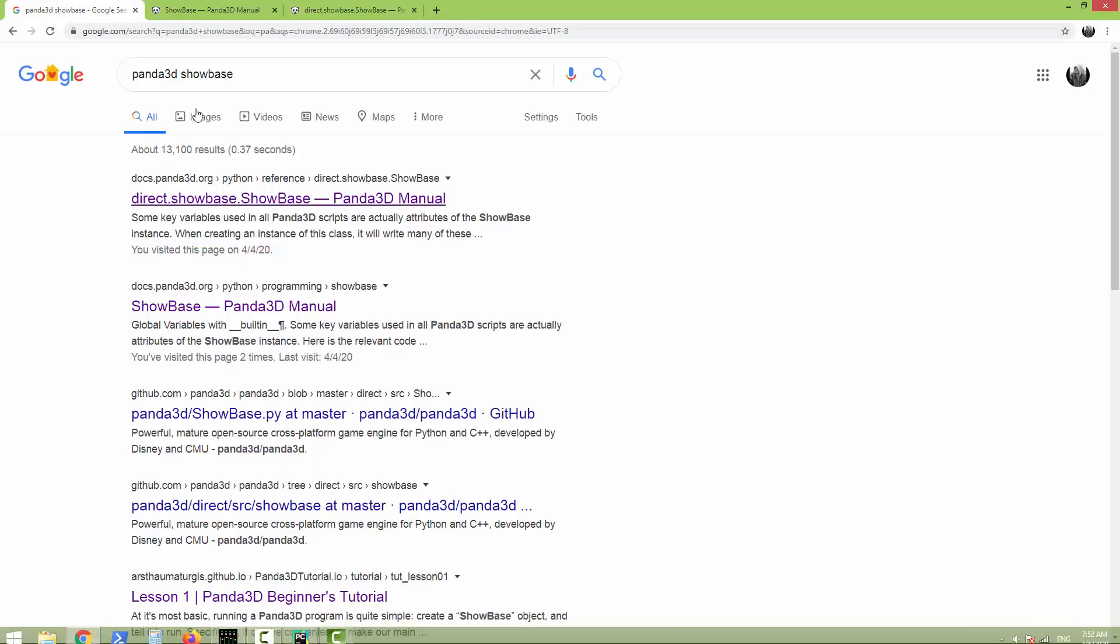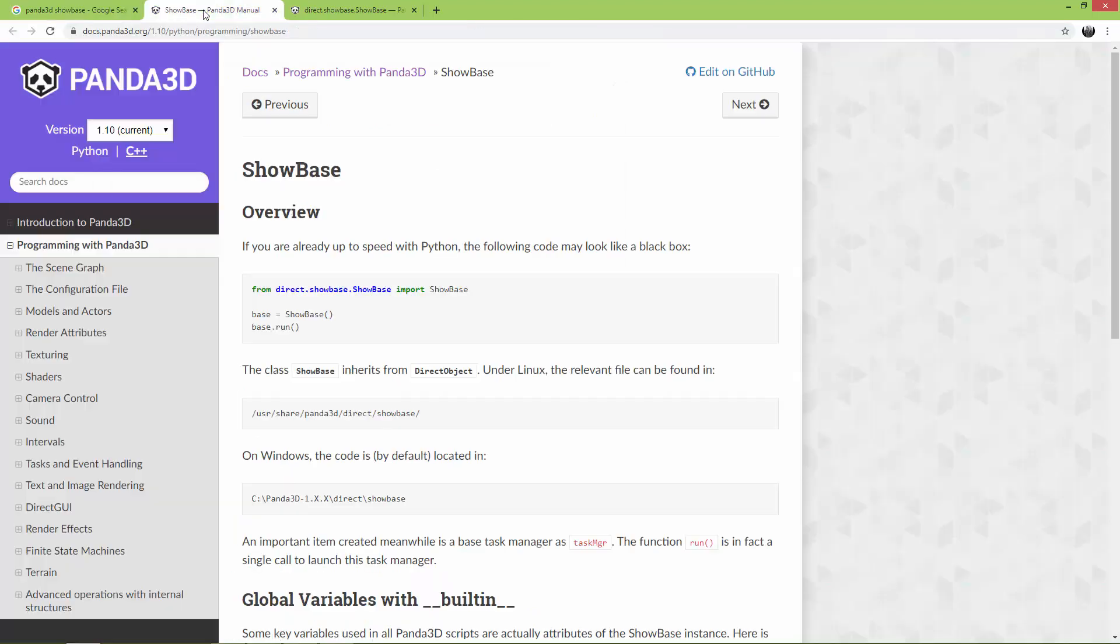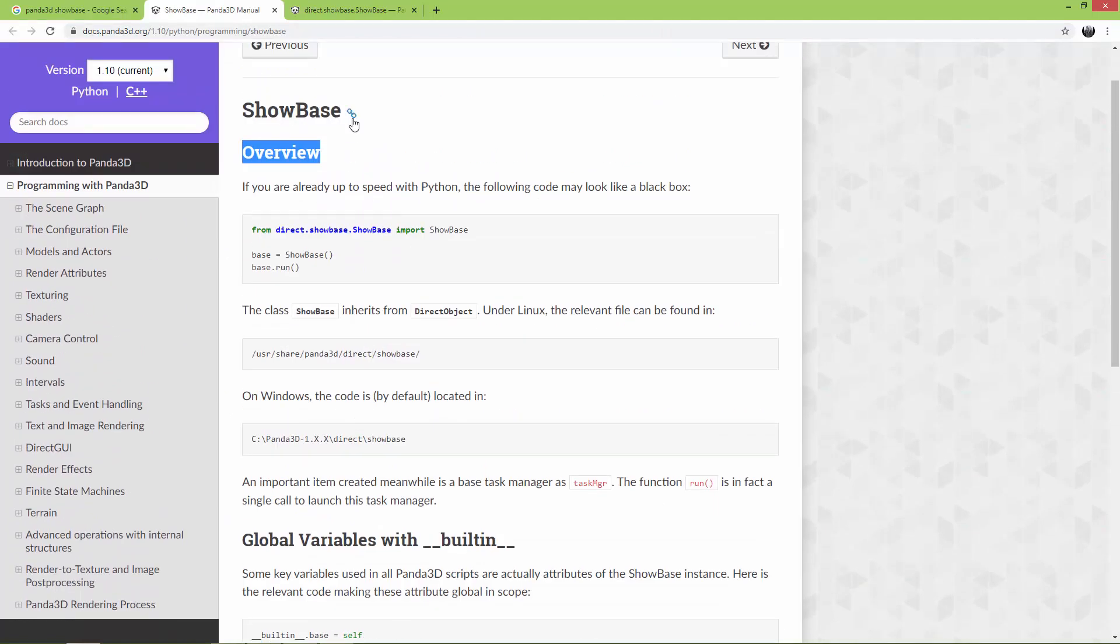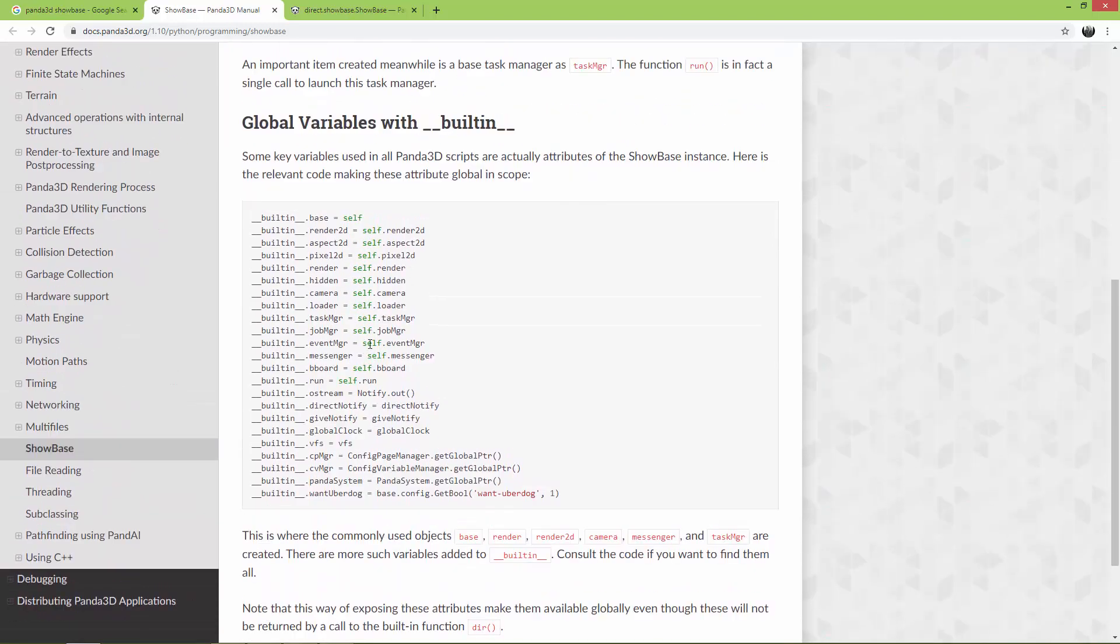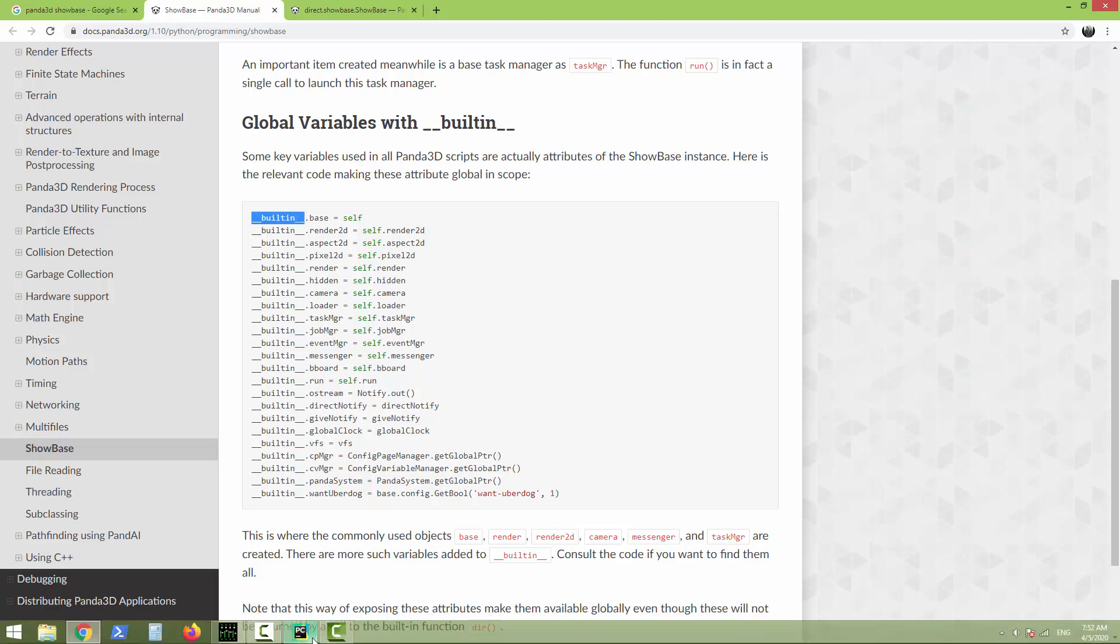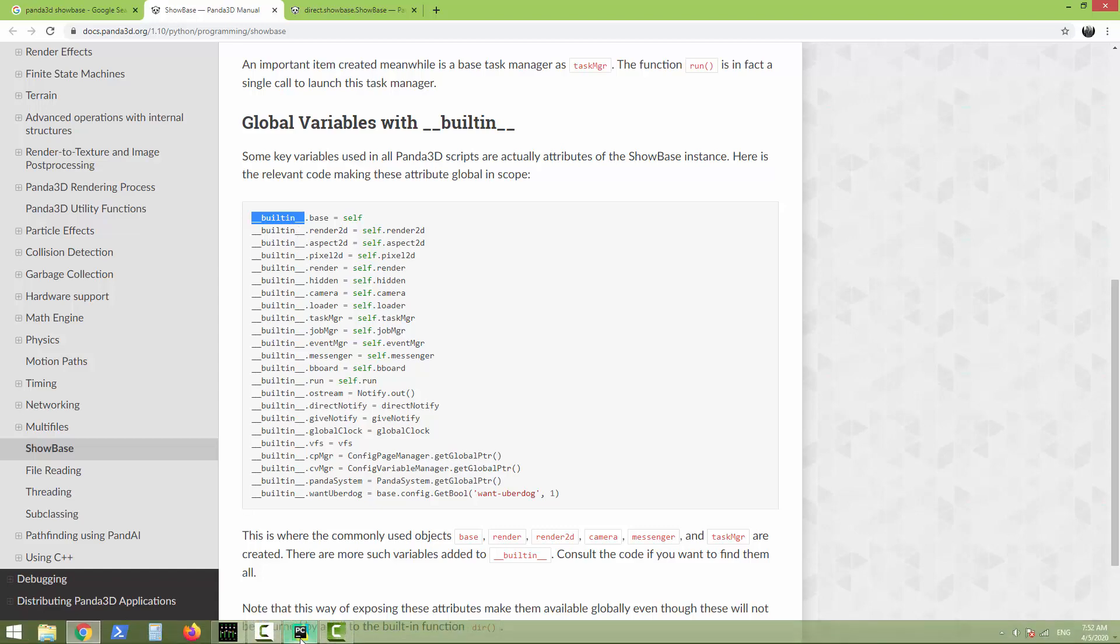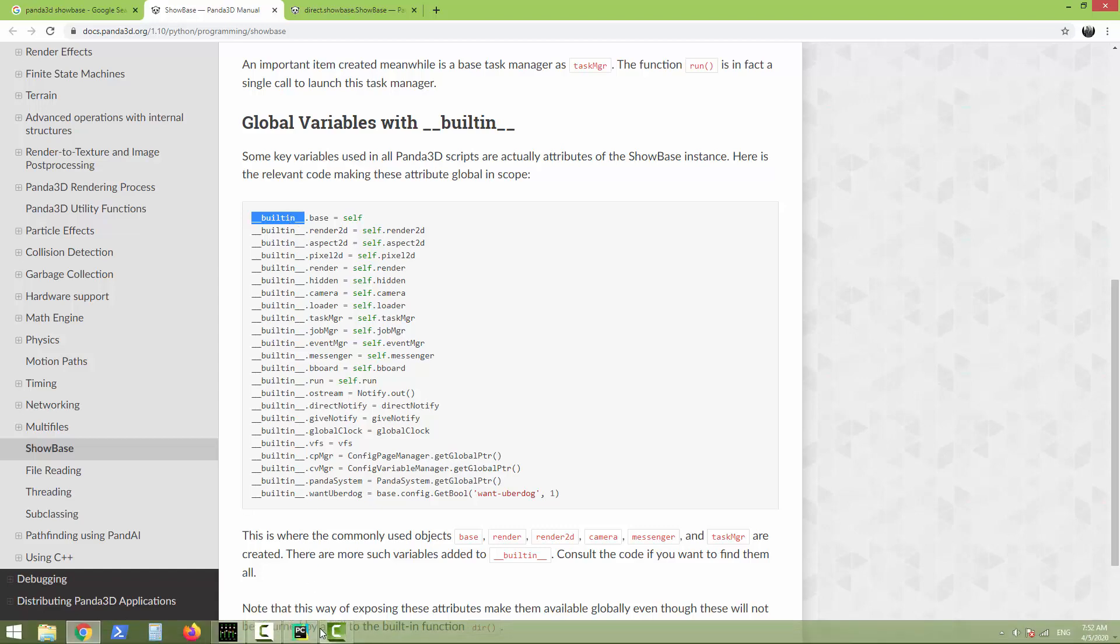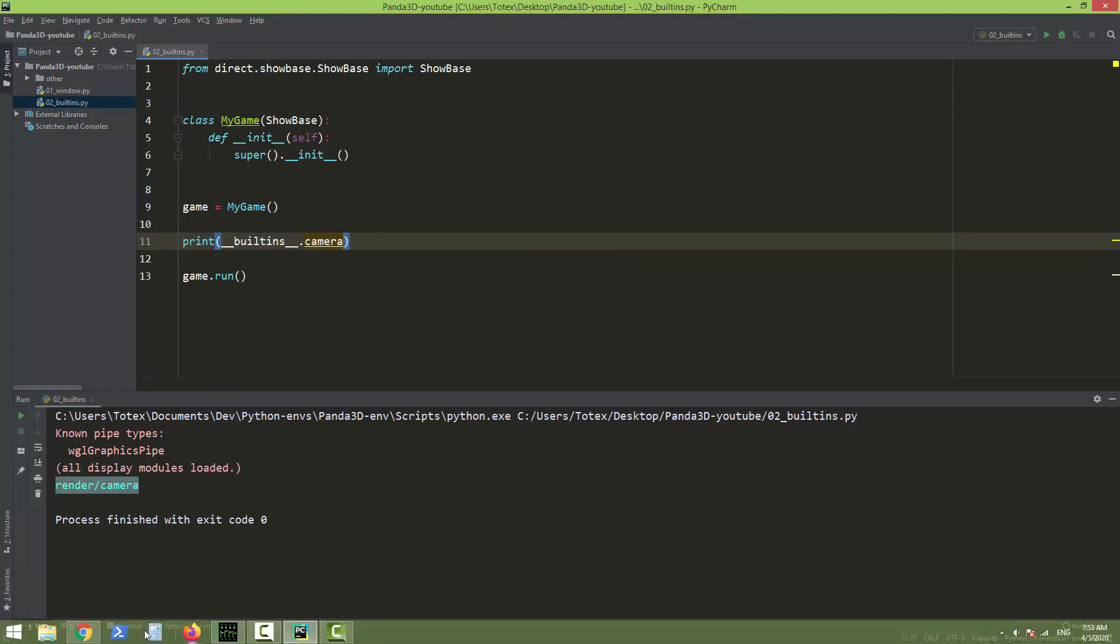So here you go to Google and search for Panda 3D Showbase. You will find the first two links, open this up. And one is just an overview, short overview about the Showbase class. And here, if you scroll down, you will find the built-ins. So as you can see, here it is built-in, but if you are using an older version of Python, maybe Python 2.7 or so, but if you want to access this built-in, you should write built-ins, not built-in.